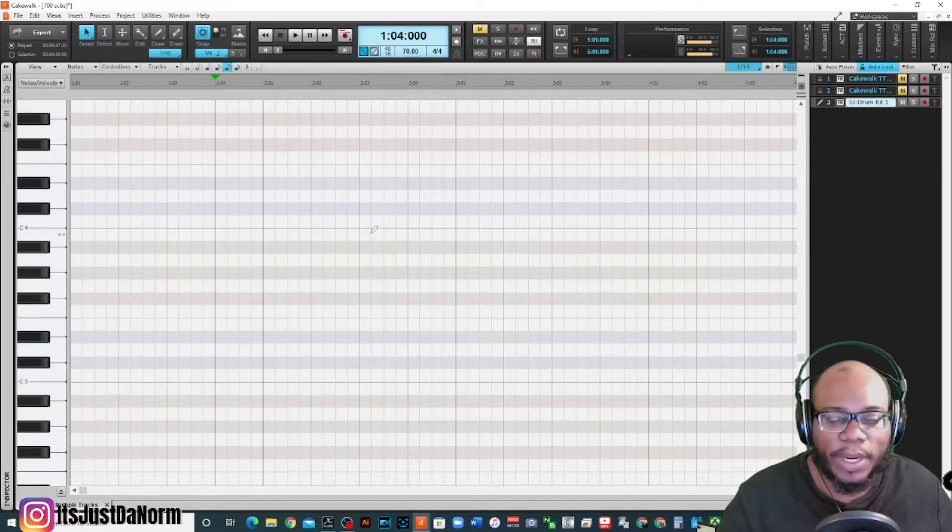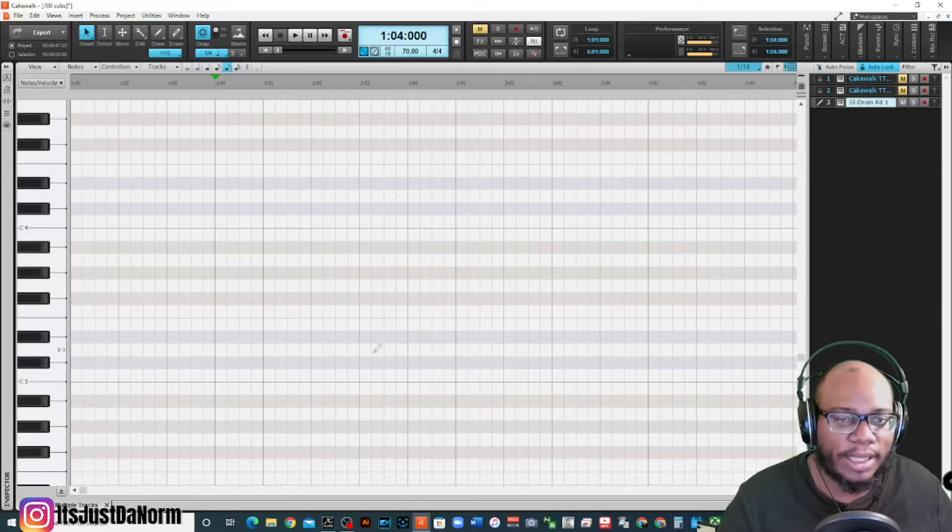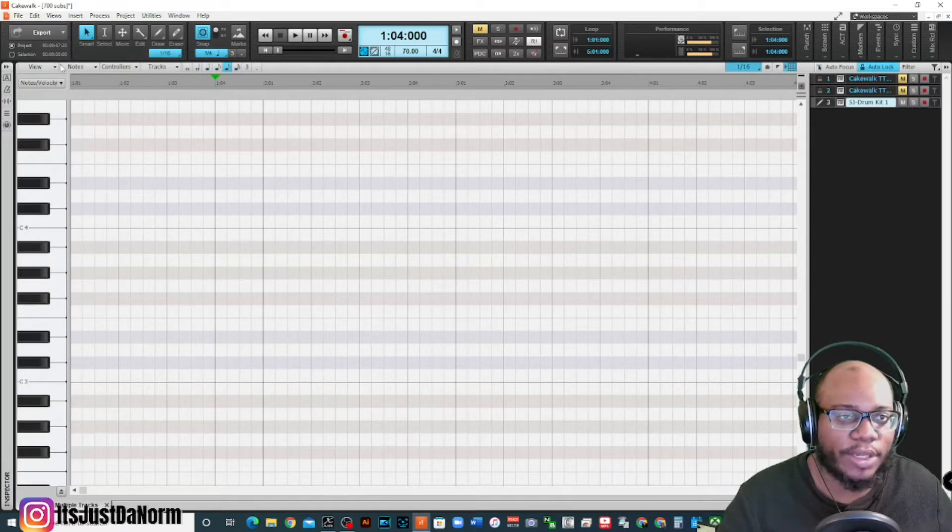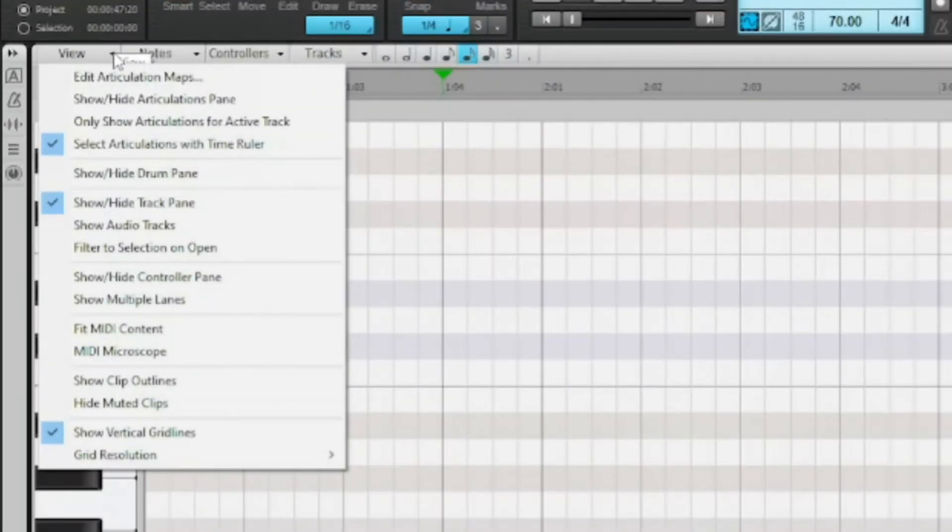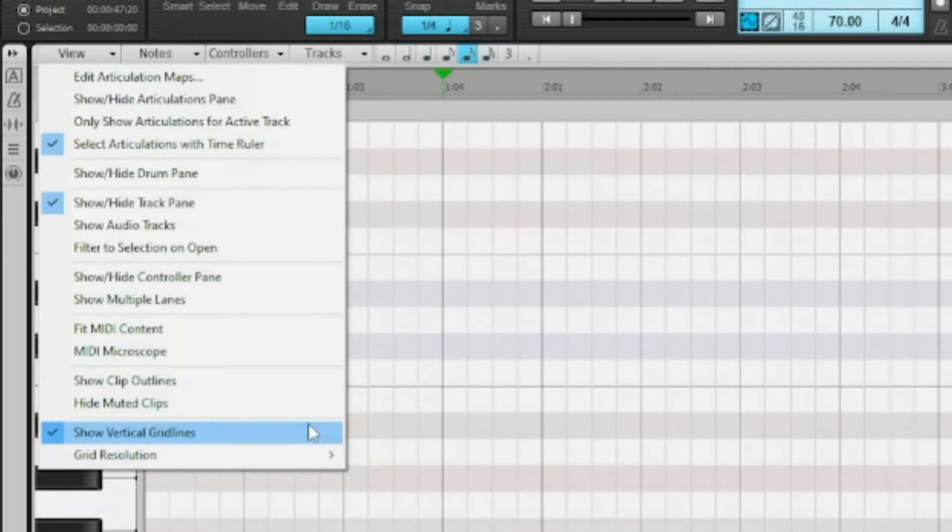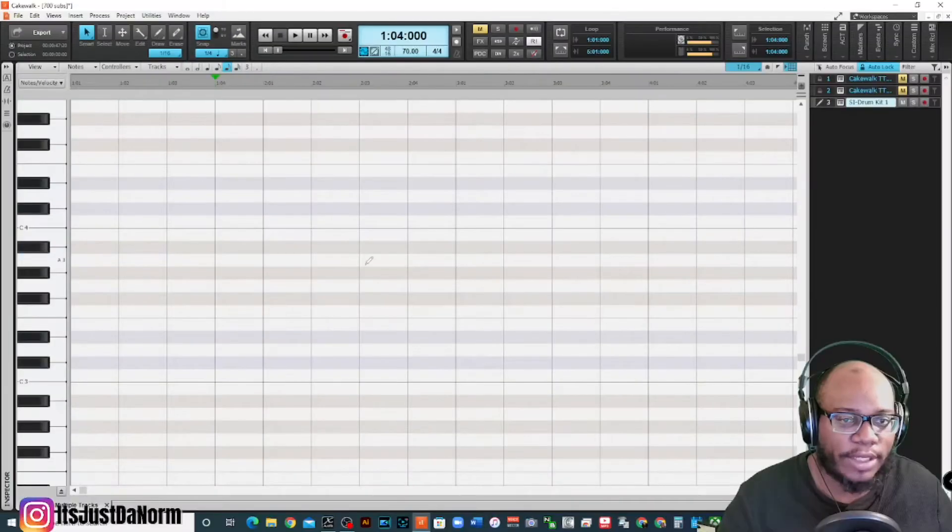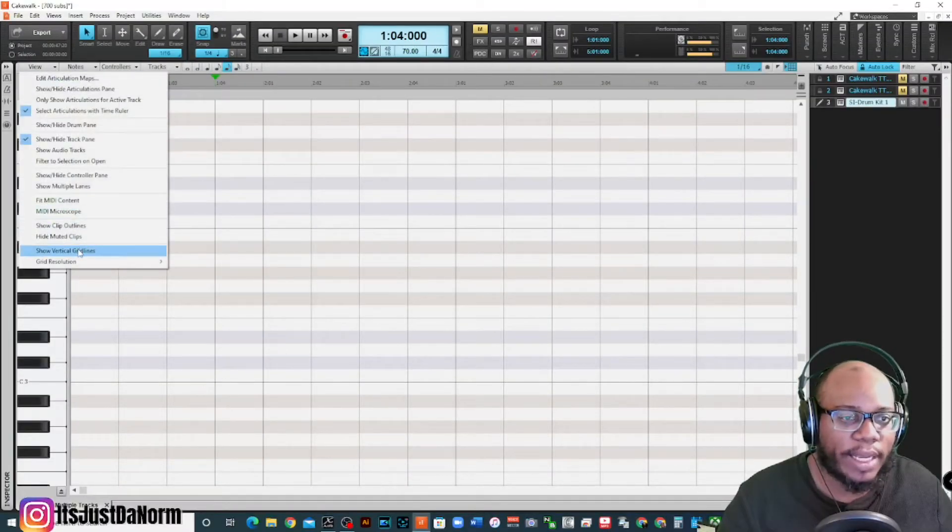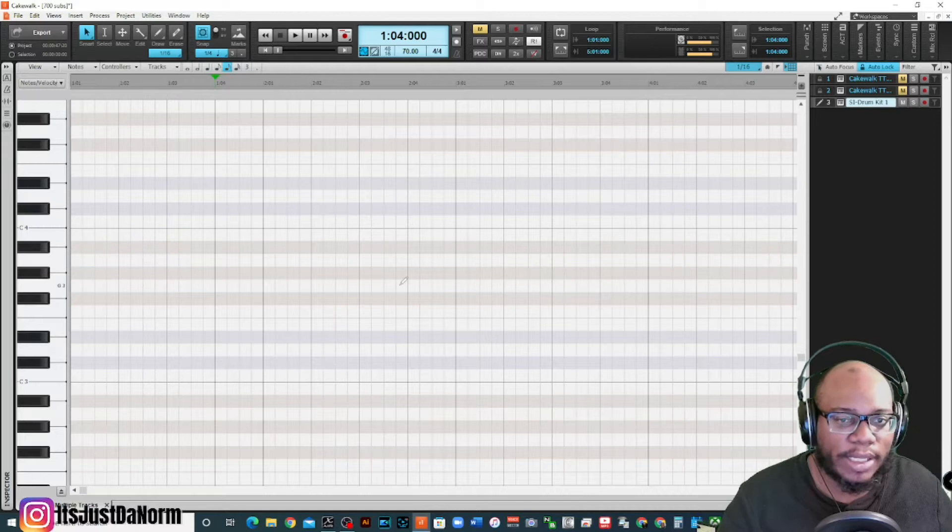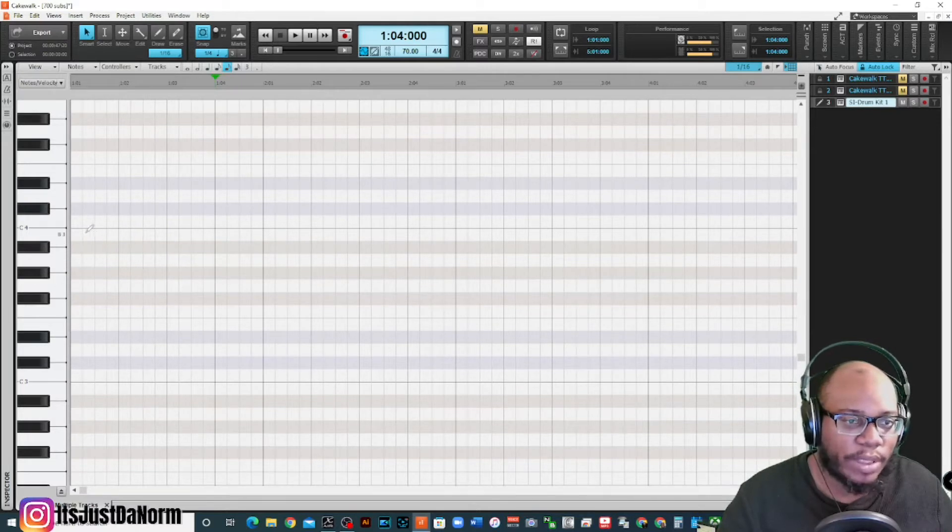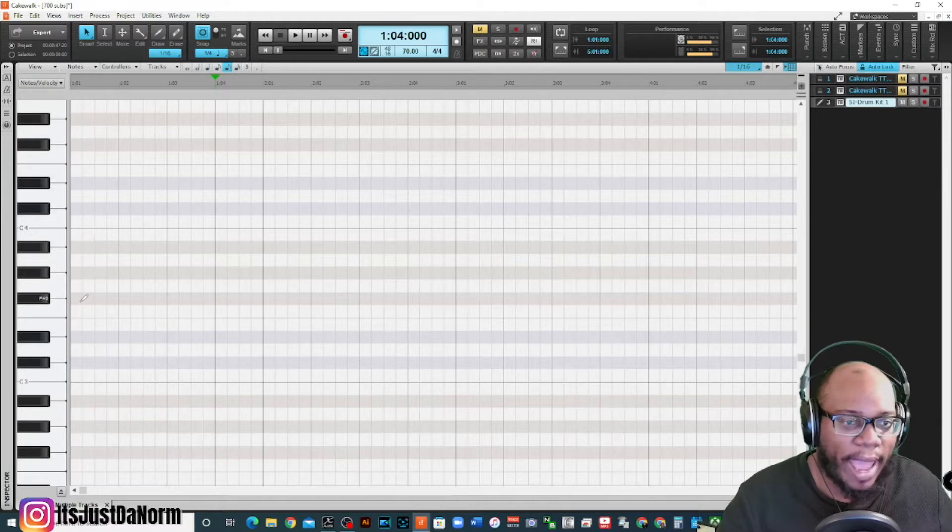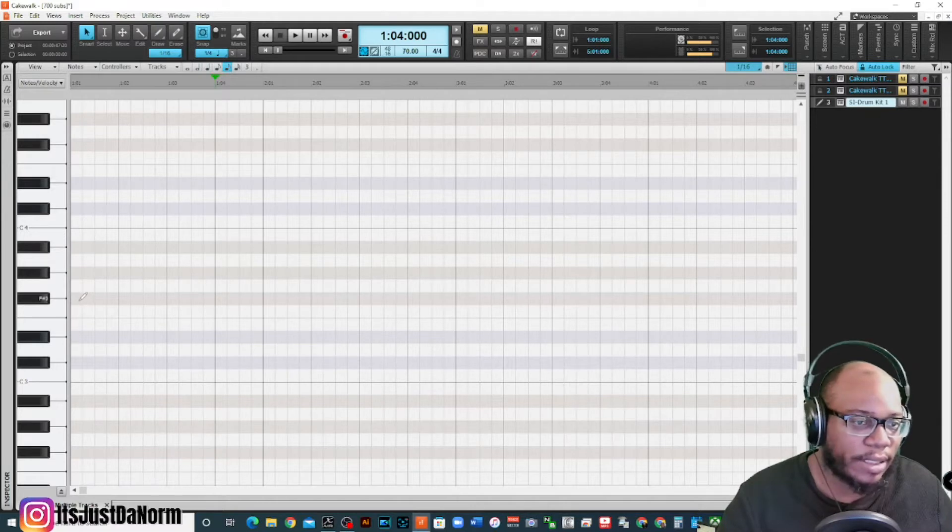If you don't see the grid lines looking like this, depending on whatever theme you have it on, but if you don't see the grid lines, you can go up to View, show vertical grid lines. If I turn them off, then you won't see them at all. And you want these grid lines on because we want to make sure if I wanted to play 16th notes on my hi-hat for instance.